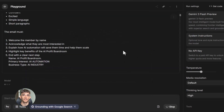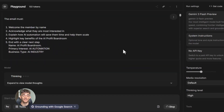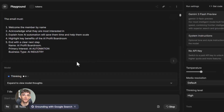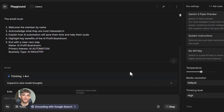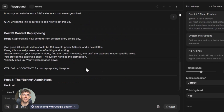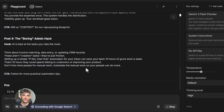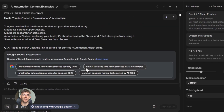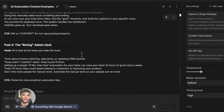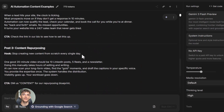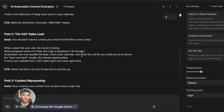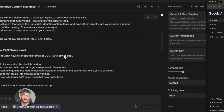Why does this matter for your business? Most businesses waste hours doing the same tasks every single day — writing emails, creating content, analyzing data, responding to customers. All of this stuff takes forever. But with Google AI Studio you can build custom AI tools that do these tasks for you in seconds, and once you build the tool you can use it forever for free.